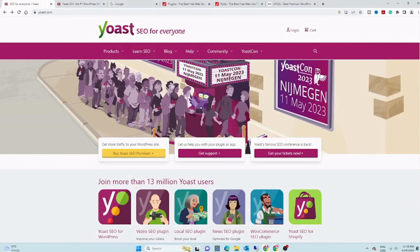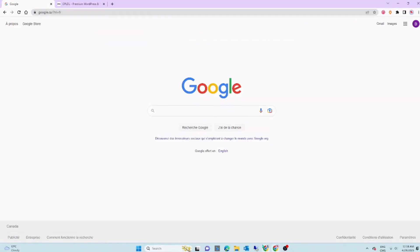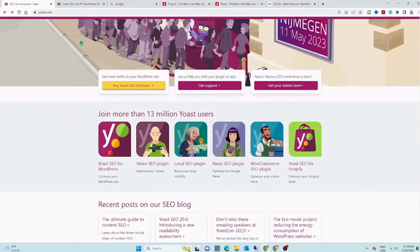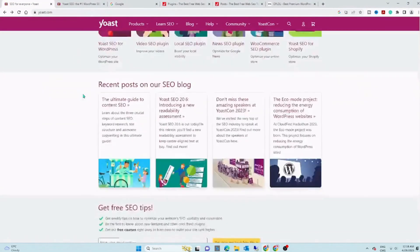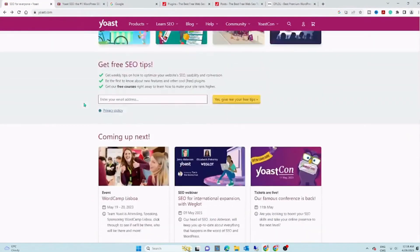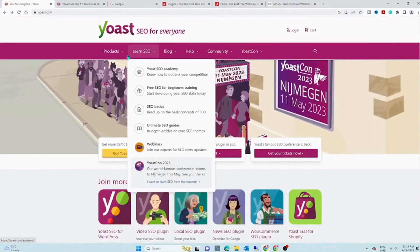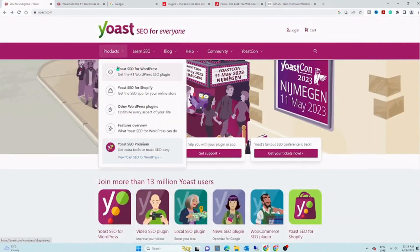As any website owner, optimizing your site for search engines is critical for driving traffic and improving rankings. That's why the Yoast SEO Premium plugin is a must-have tool for any serious webmaster.